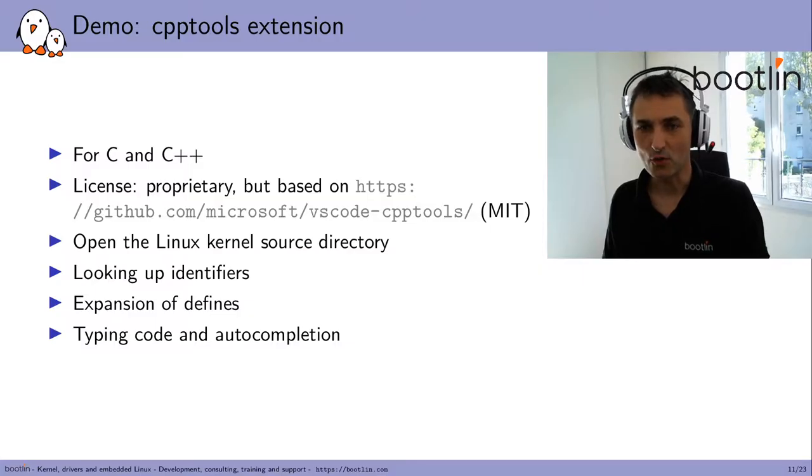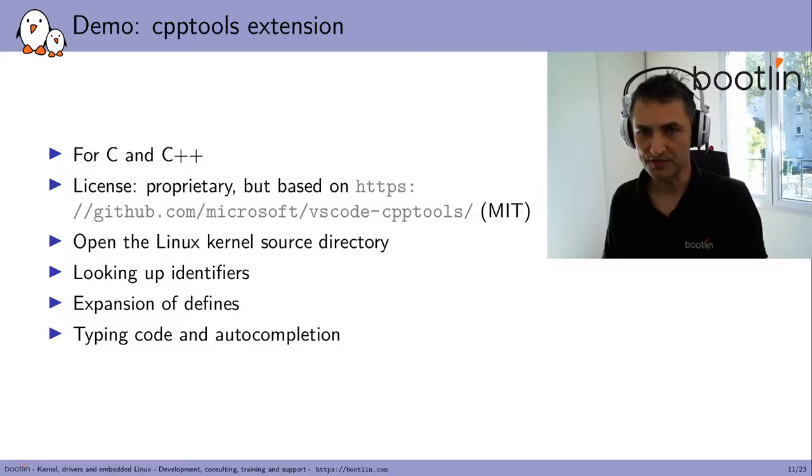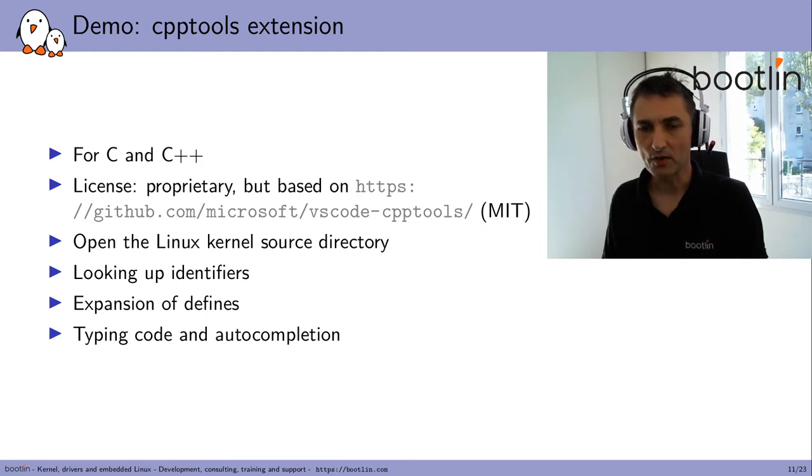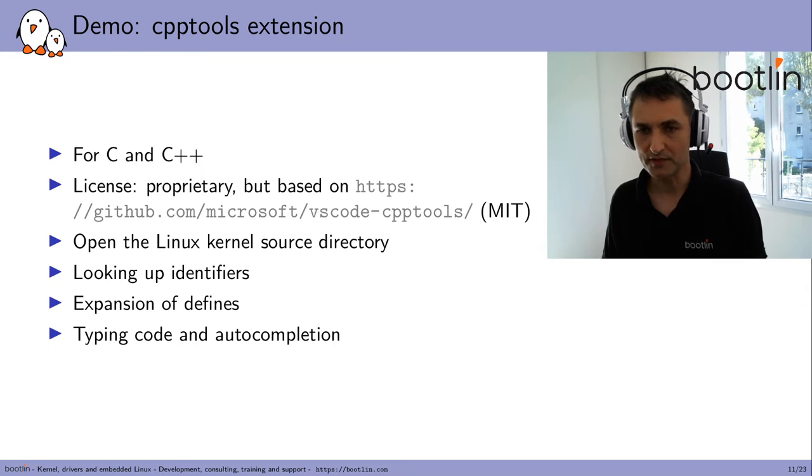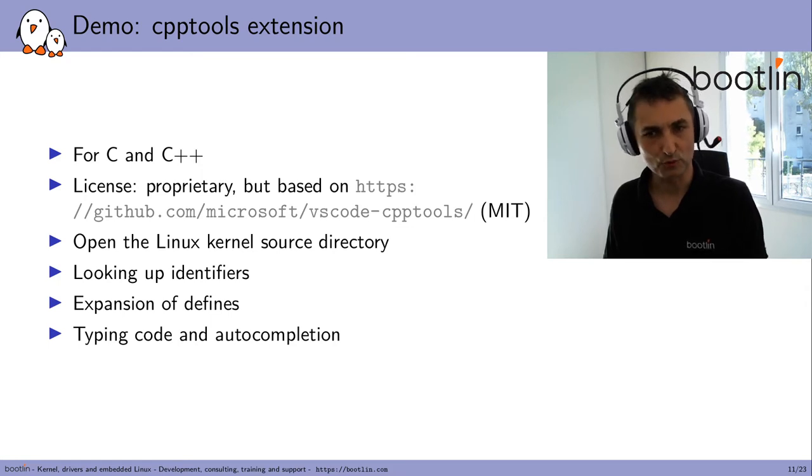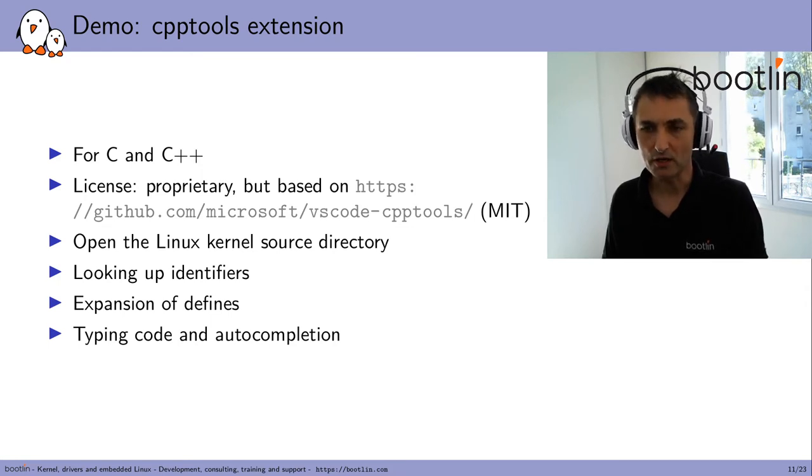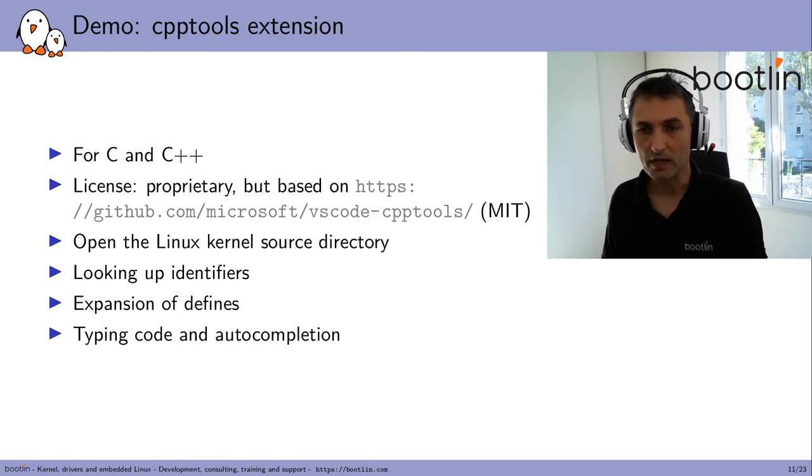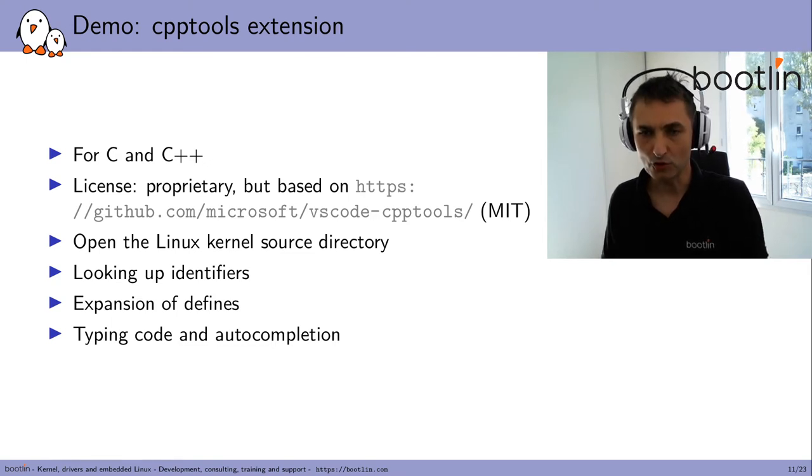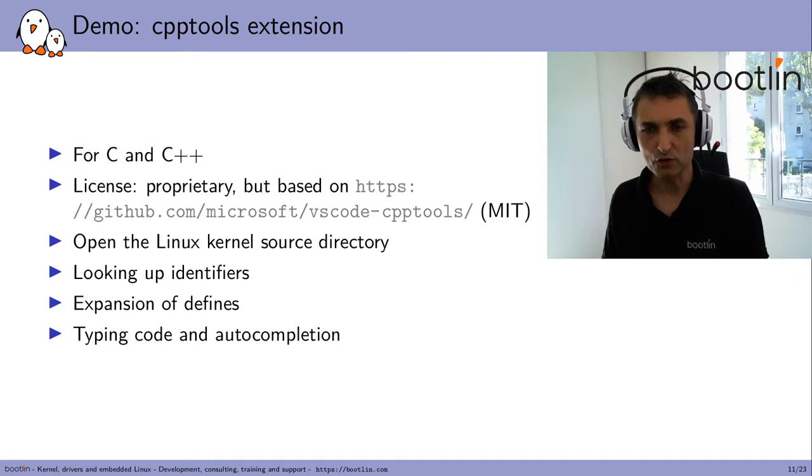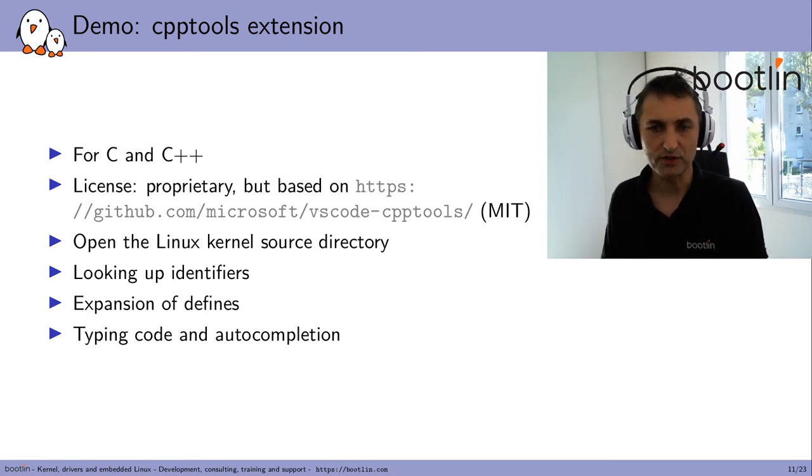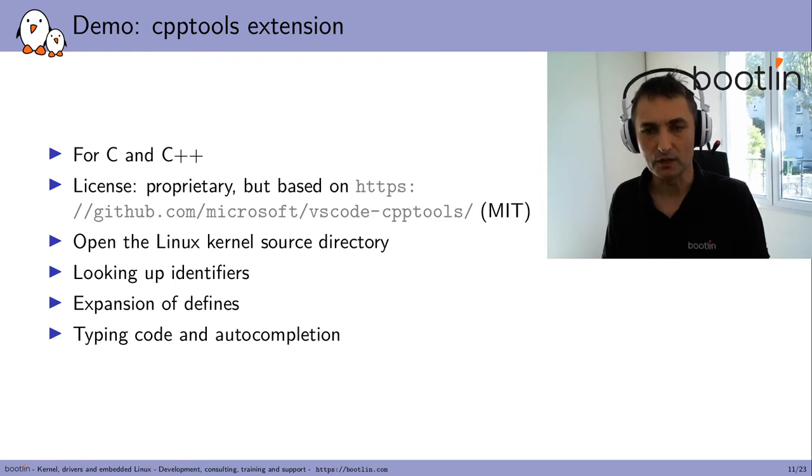Now I will demonstrate the CppTools extension for the C and C++ languages. Once again, if you look at the interface and the description of the extension, you'll see that the license is proprietary, but once again based on MIT license code. So I will open the Linux kernel source directory, and then VS Code will propose to install the plugin, which I will do. And then I'll show you the features of this plugin.